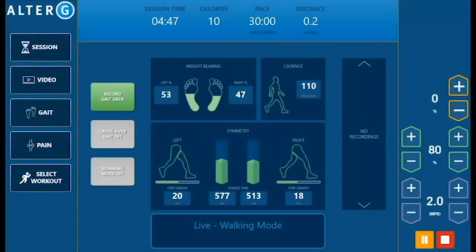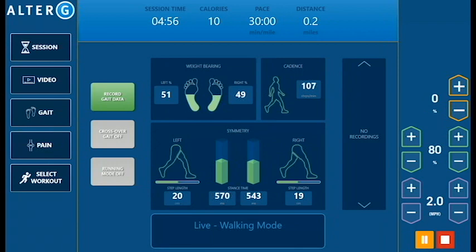The easy-to-identify gait metrics give your patients a goal to work towards. The numbers speak for themselves — you can use the data to find the exact body weight percentage to begin your patient's rehab where they can still maintain symmetrical, perfect practice biomechanics and avoid the development of compensatory strategy.